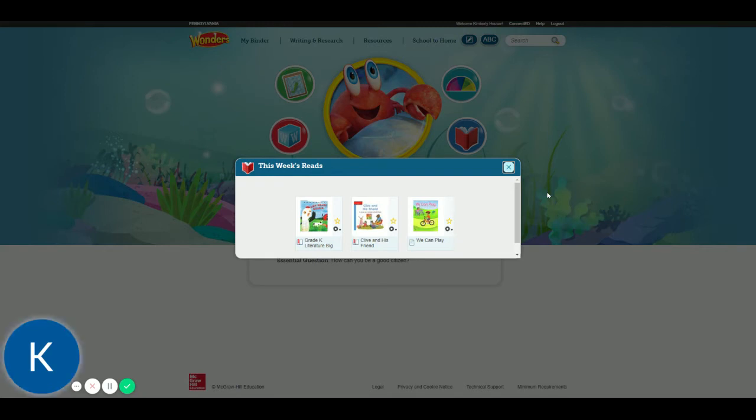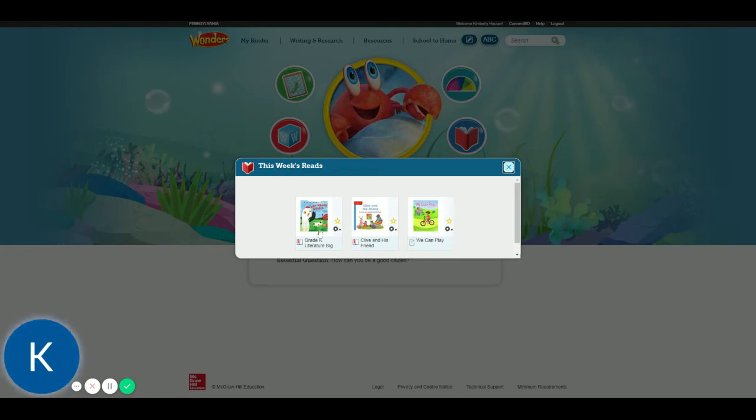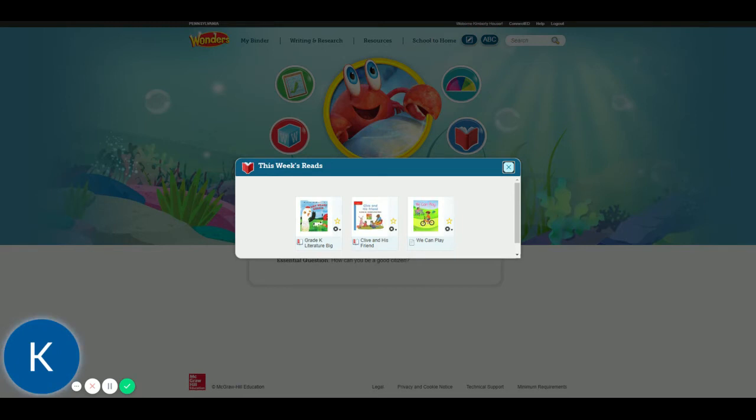All of the stories for this week are in here. The leveled readers that go with the week are here. The entire story that we use. You can set the leveled readers. That's where you're choosing their level back in the class details really helps. This will give them the correct leveled readers.